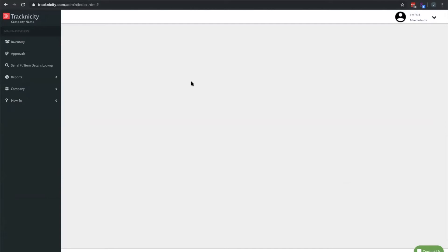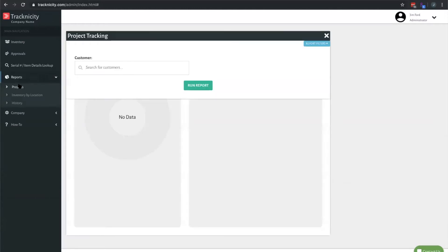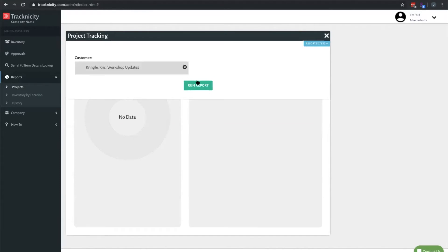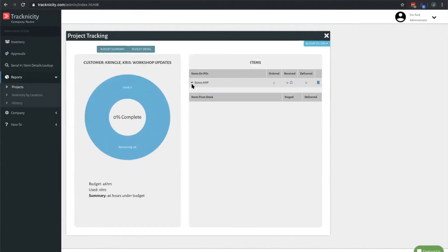We're now on the Tracknicity web dashboard. If you look on the left, you'll see under Reports, you'll see Projects. We're going to run that Kris Kringle project that we created in QuickBooks.